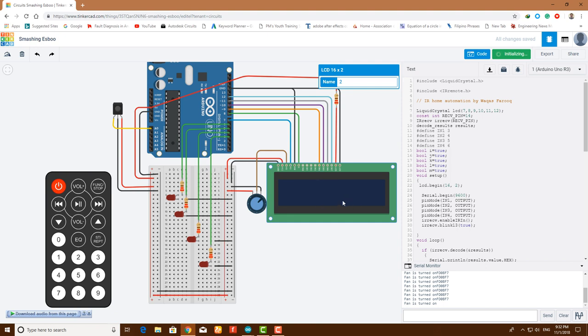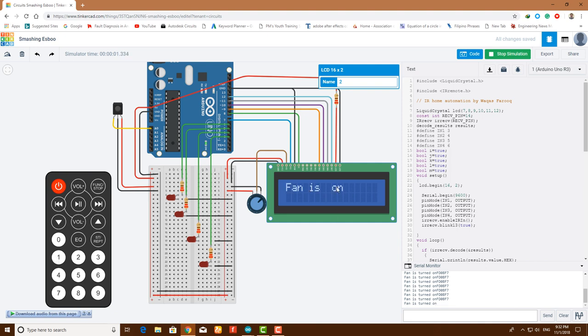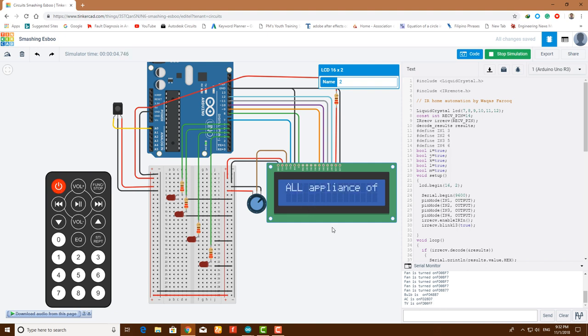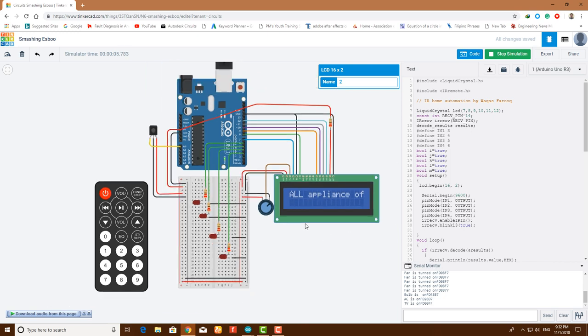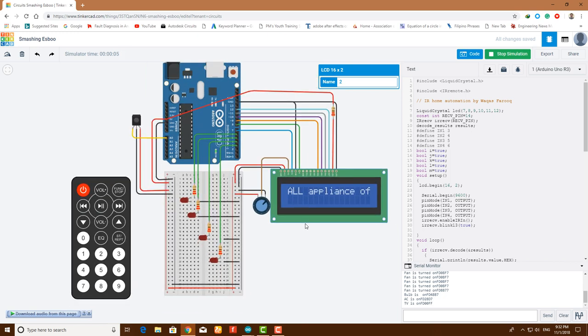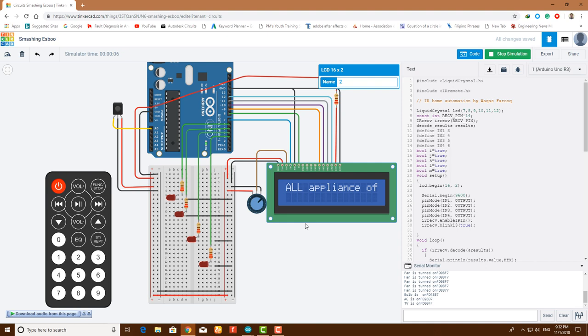Now start the simulation again and you will definitely gonna get a result here on the LCD. Press one - your fan is on. Press two - bulb is on. Three - AC is on. Four - TV is on. If you press this one, all appliances off.